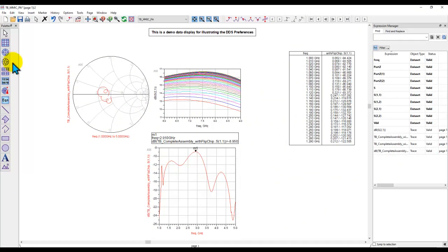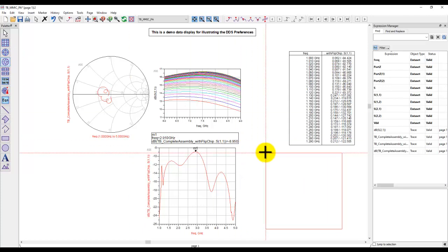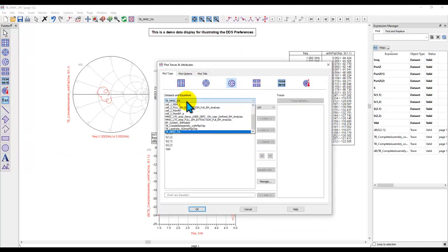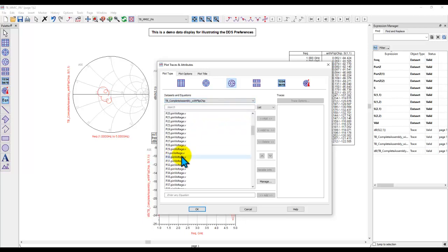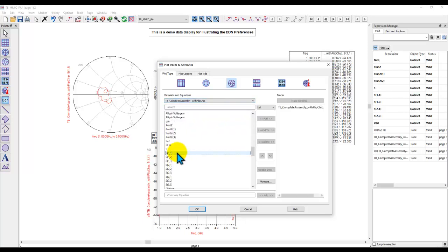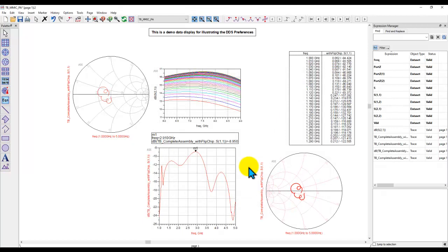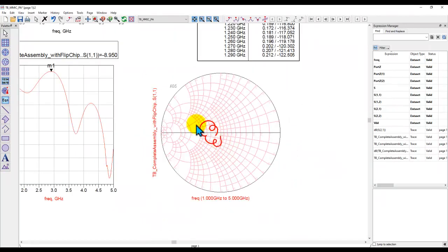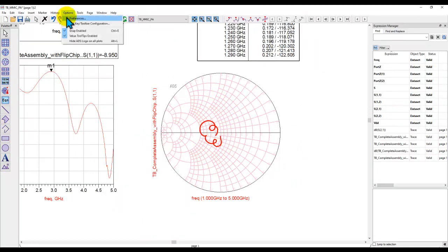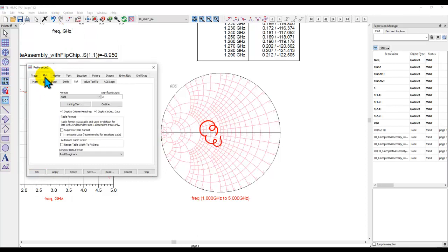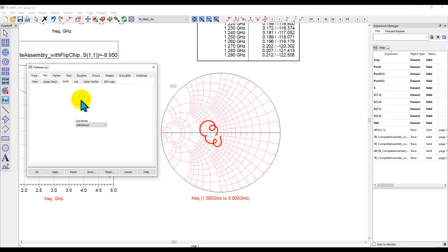For example, if I insert a Smith chart plot and if I go and insert an S11 data on that Smith chart, now what you will see is the admittance circle, because in my preferences, my plot, under Smith, I use admittance.